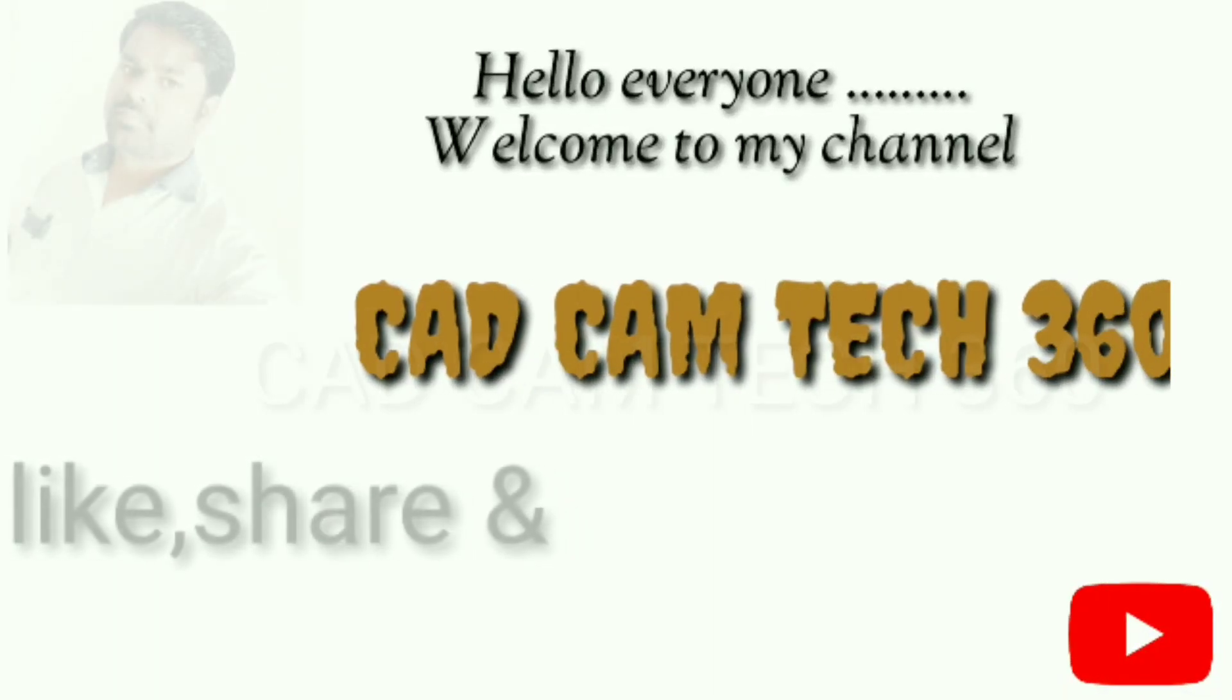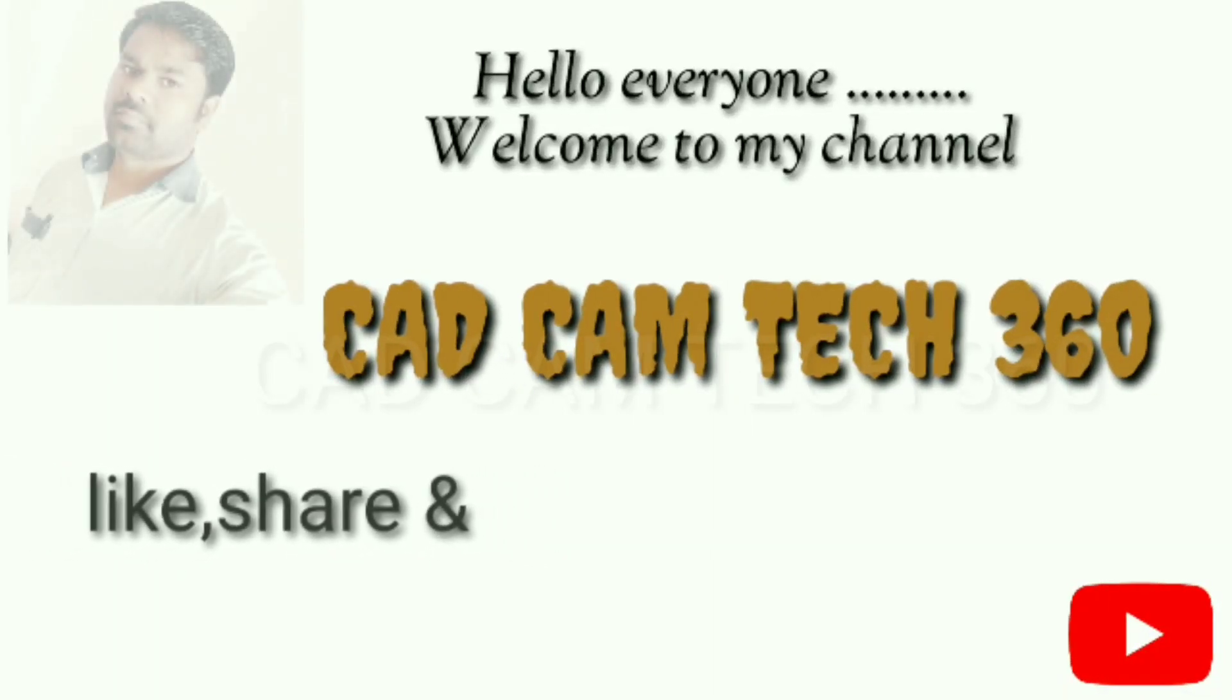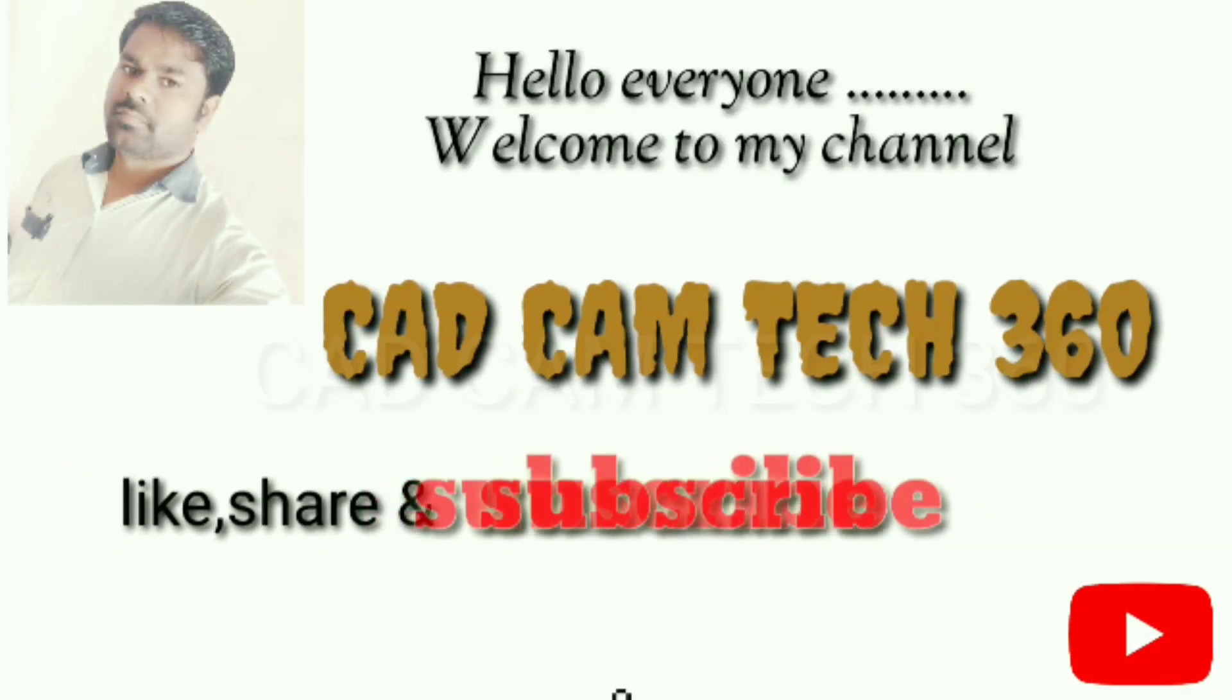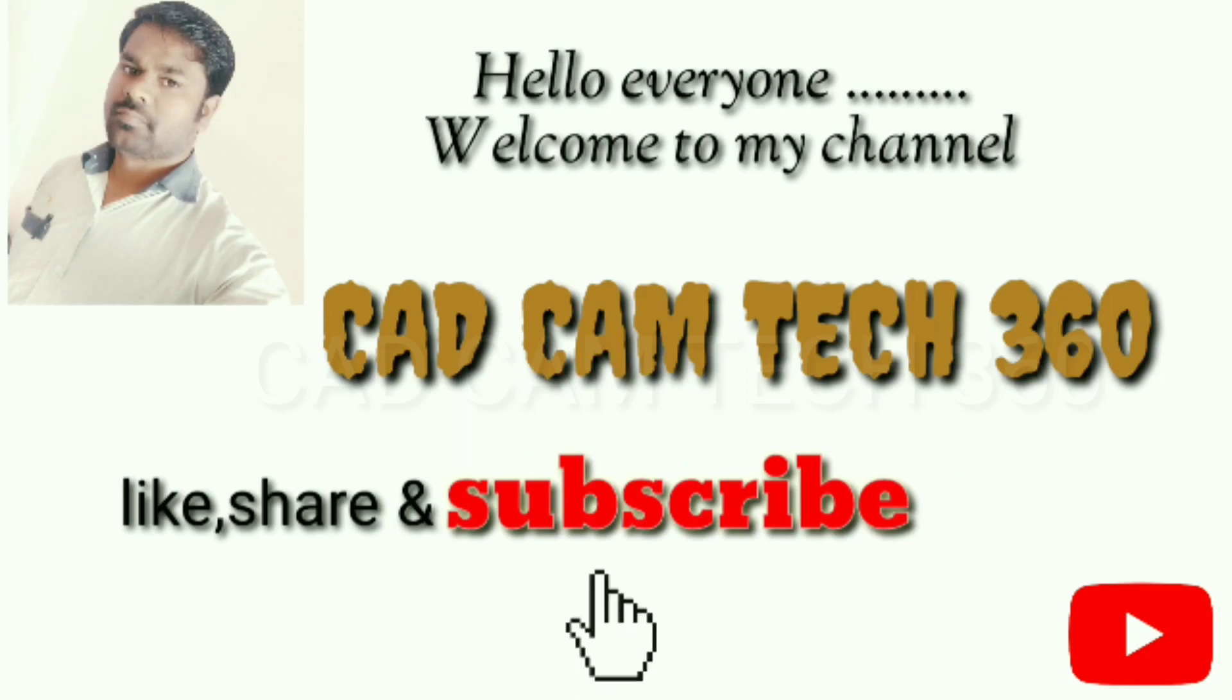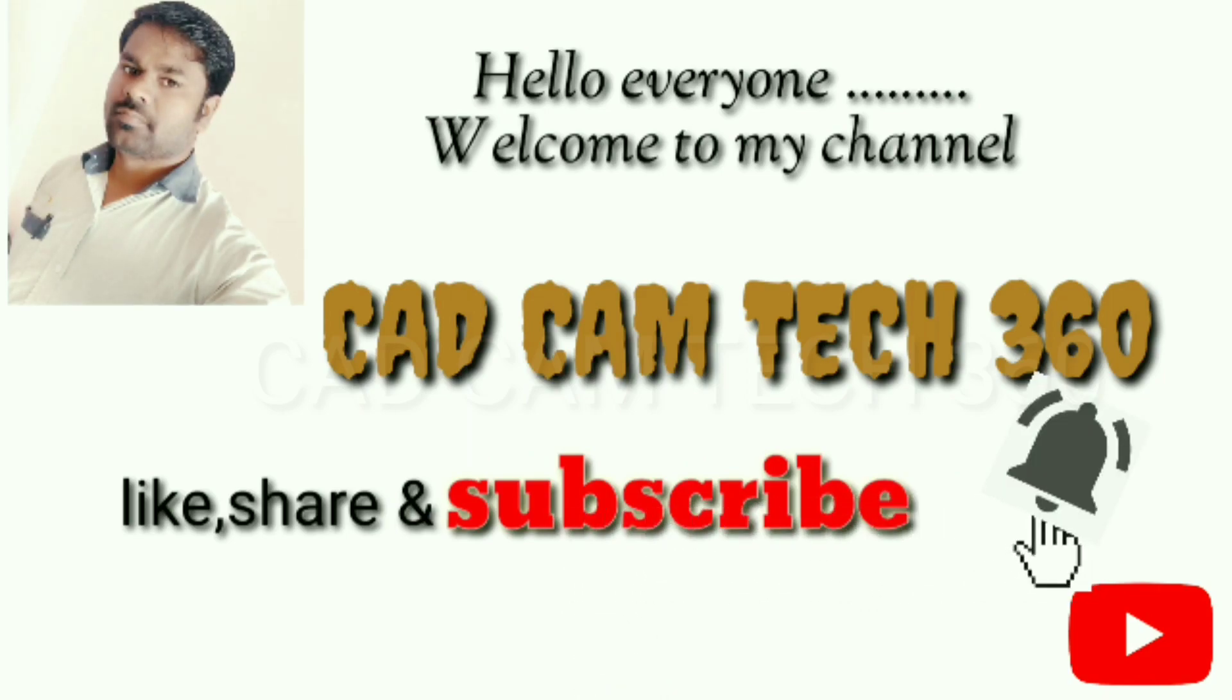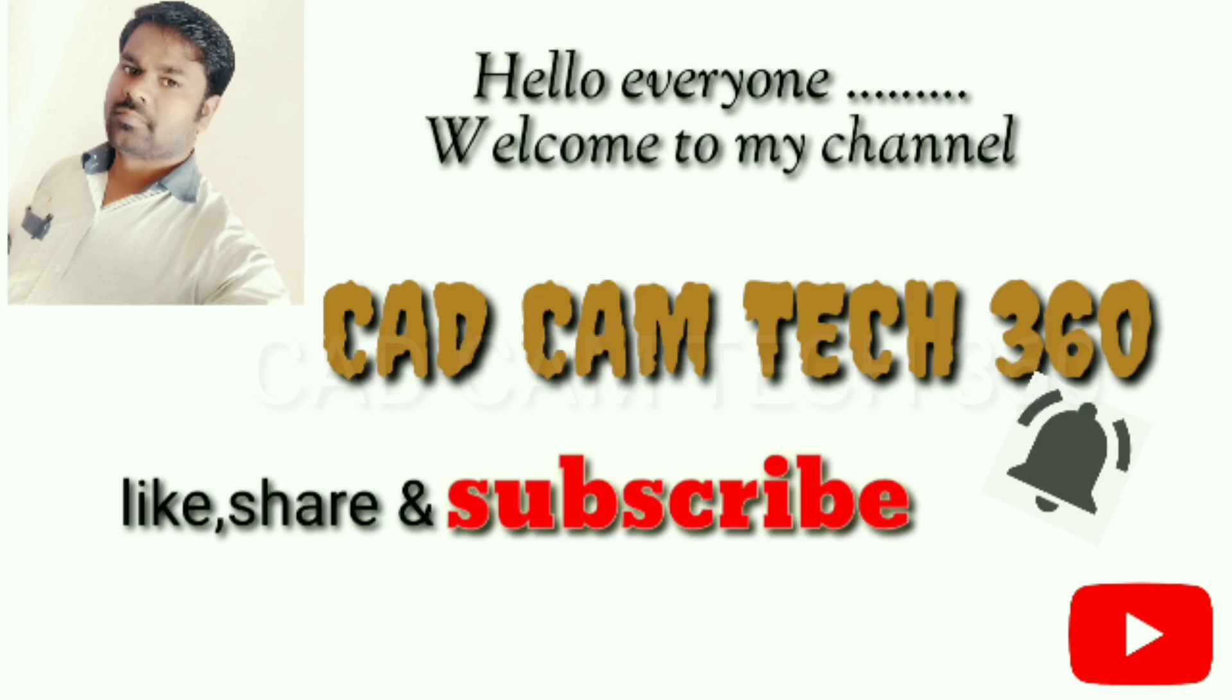Hello everyone, welcome to my channel CAD CAM Tech 360. Like, share, and subscribe, and also press the bell icon to get my latest video. Thank you.